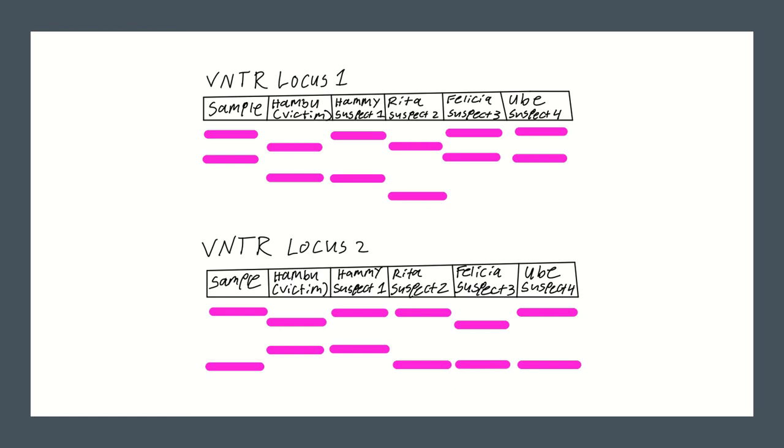In VNTR locus 2, we can see that Hamboo and Hammy are still in the clear as their alleles do not line up with the sample. In this VNTR locus, we can see that Rita and Oob match the sample as their alleles match with the sample.